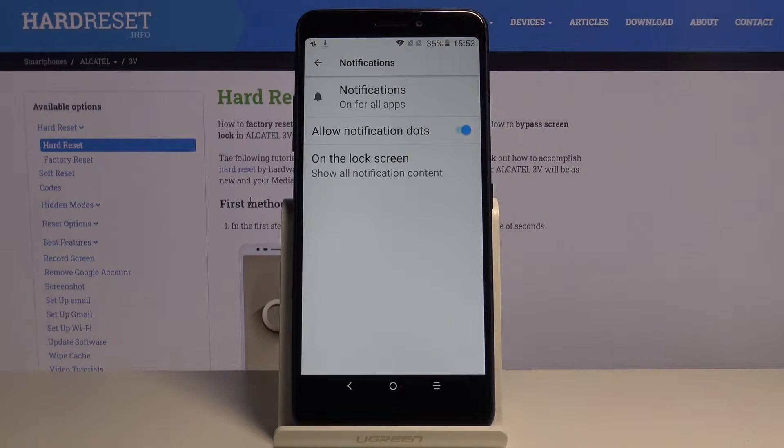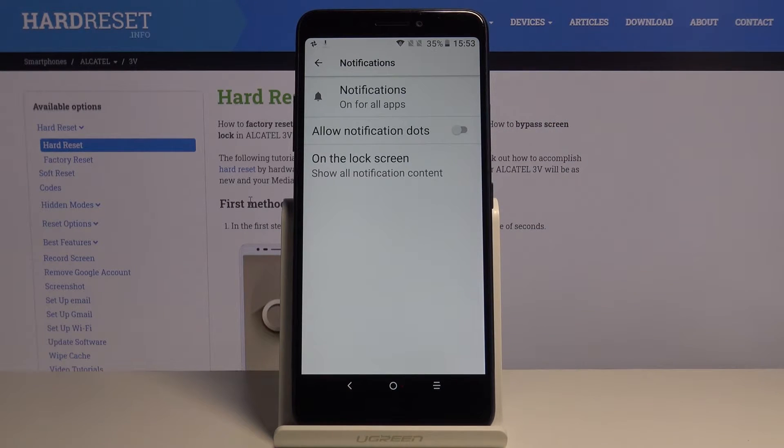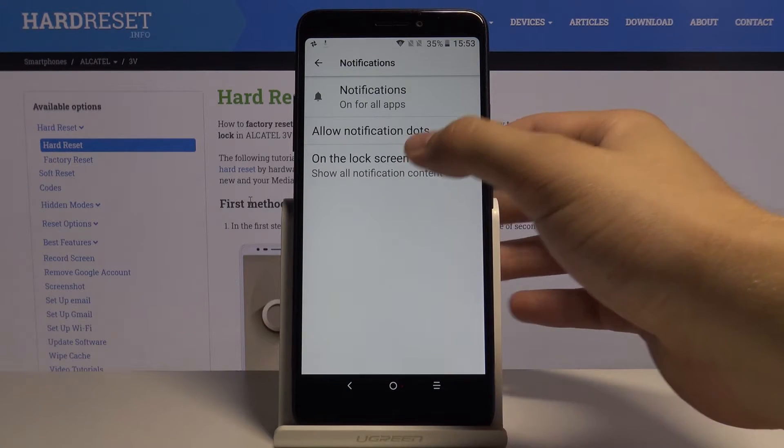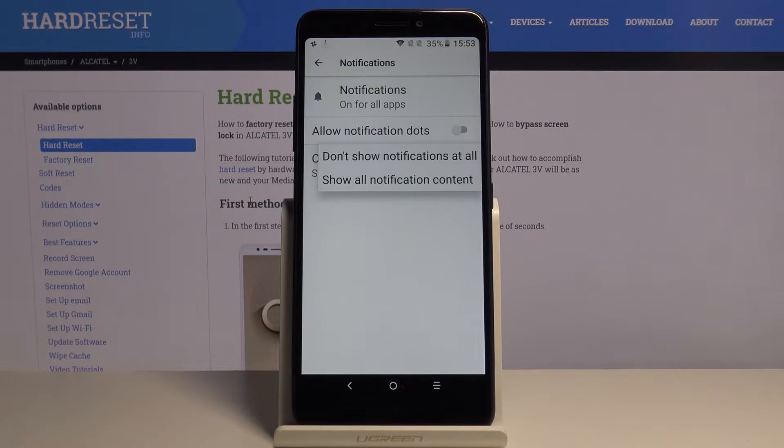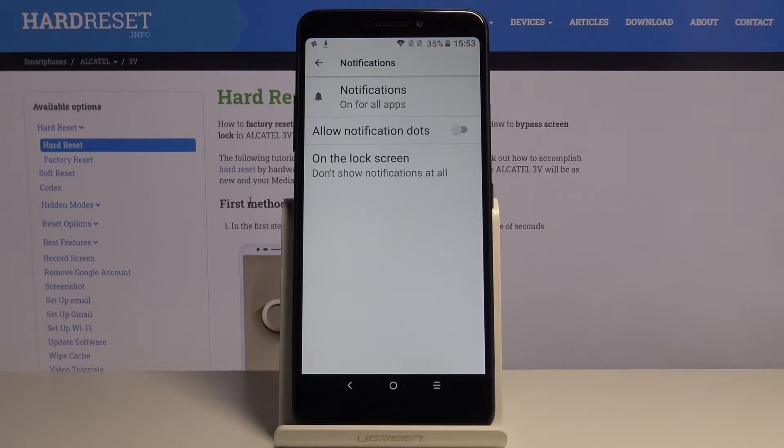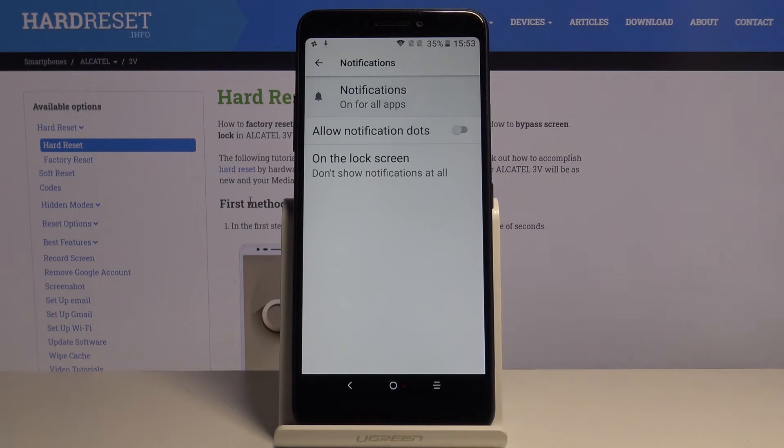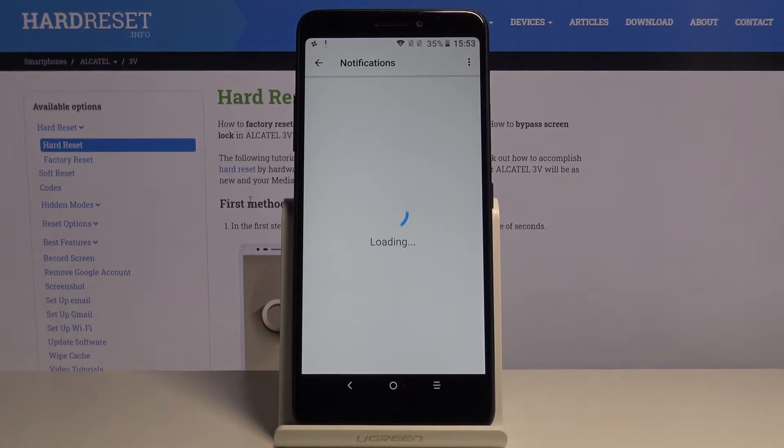For example, we can turn off the notification dots and also manage the notifications on the lock screen. Let's pick up don't show them at all.